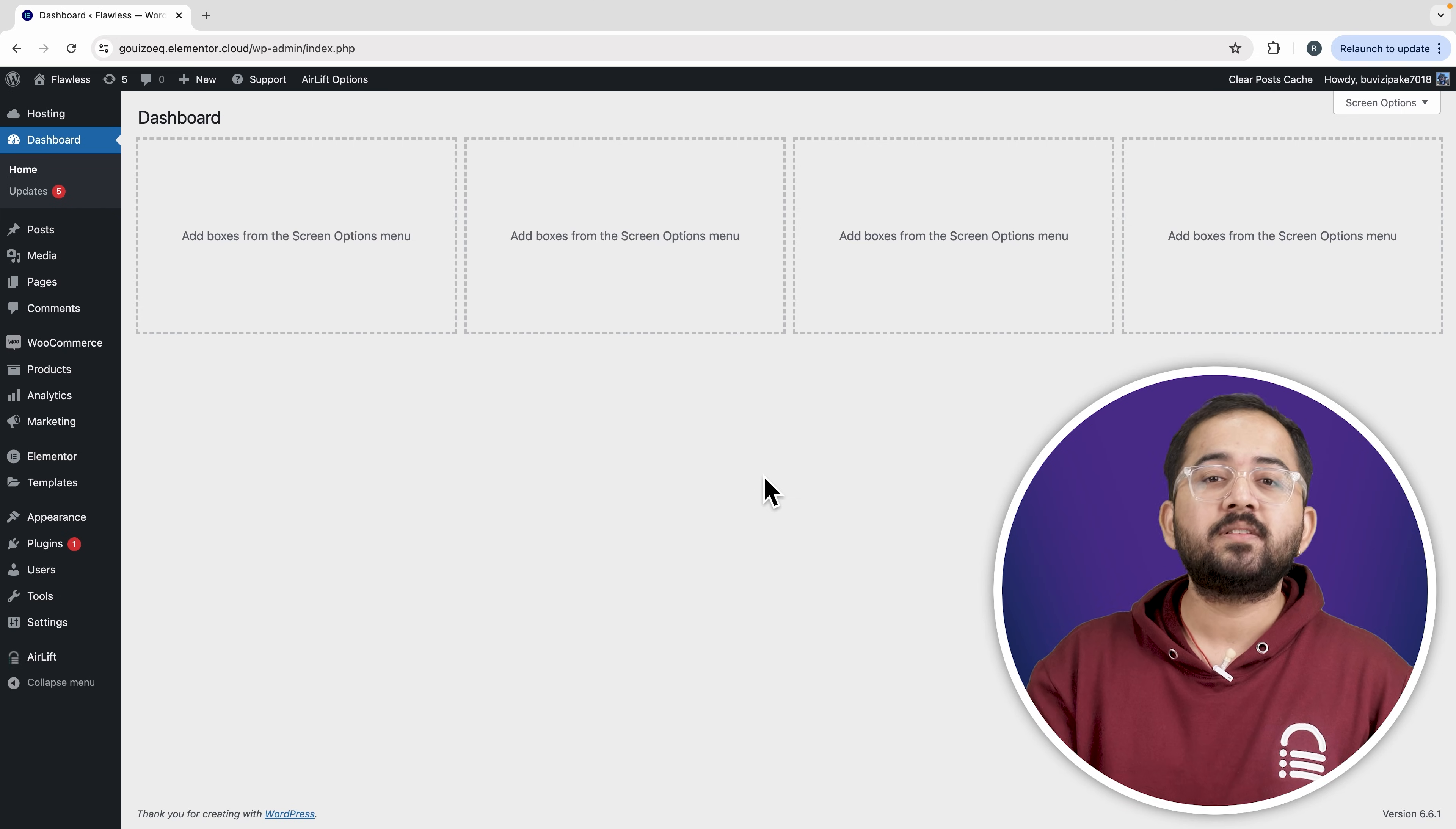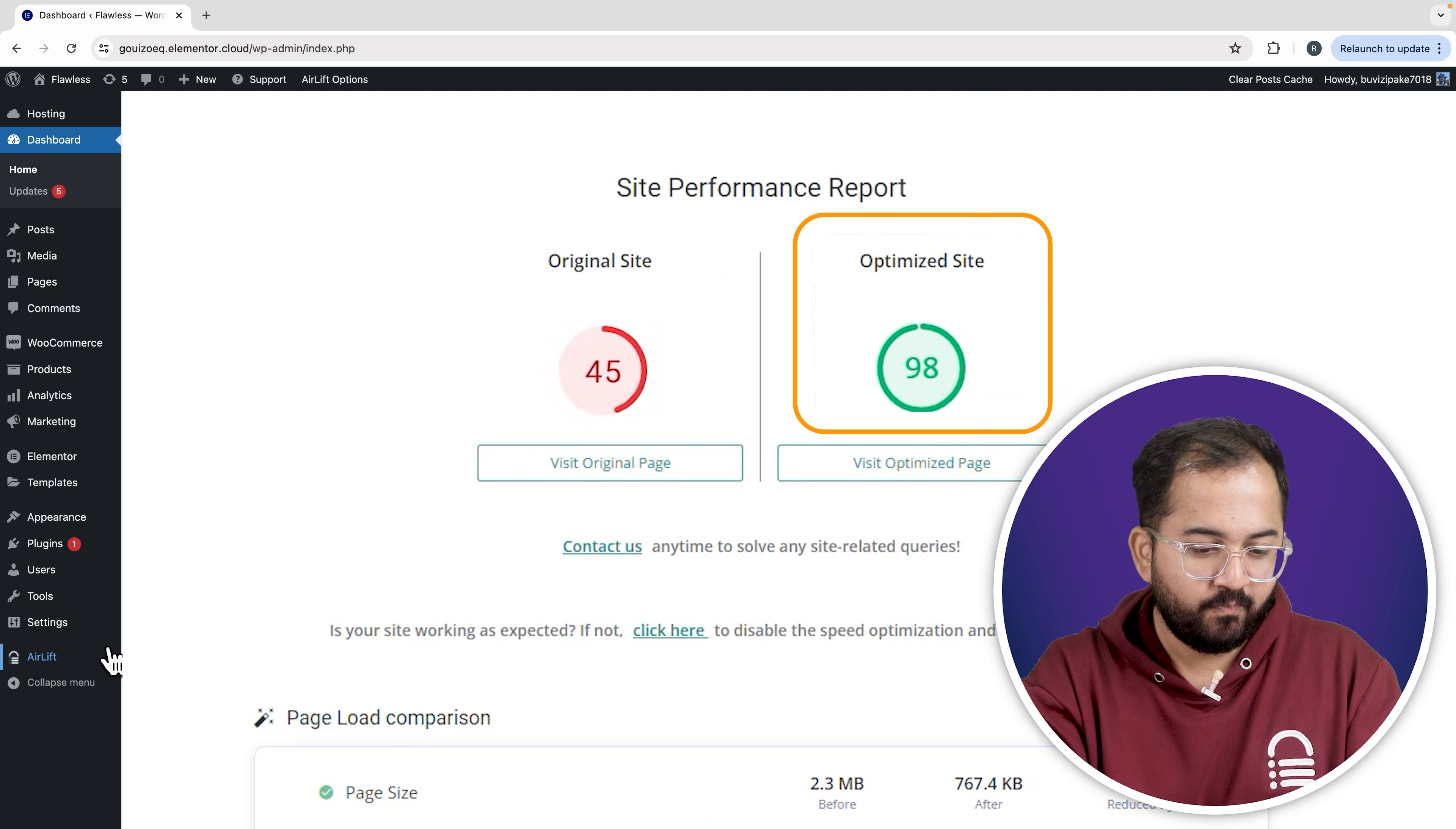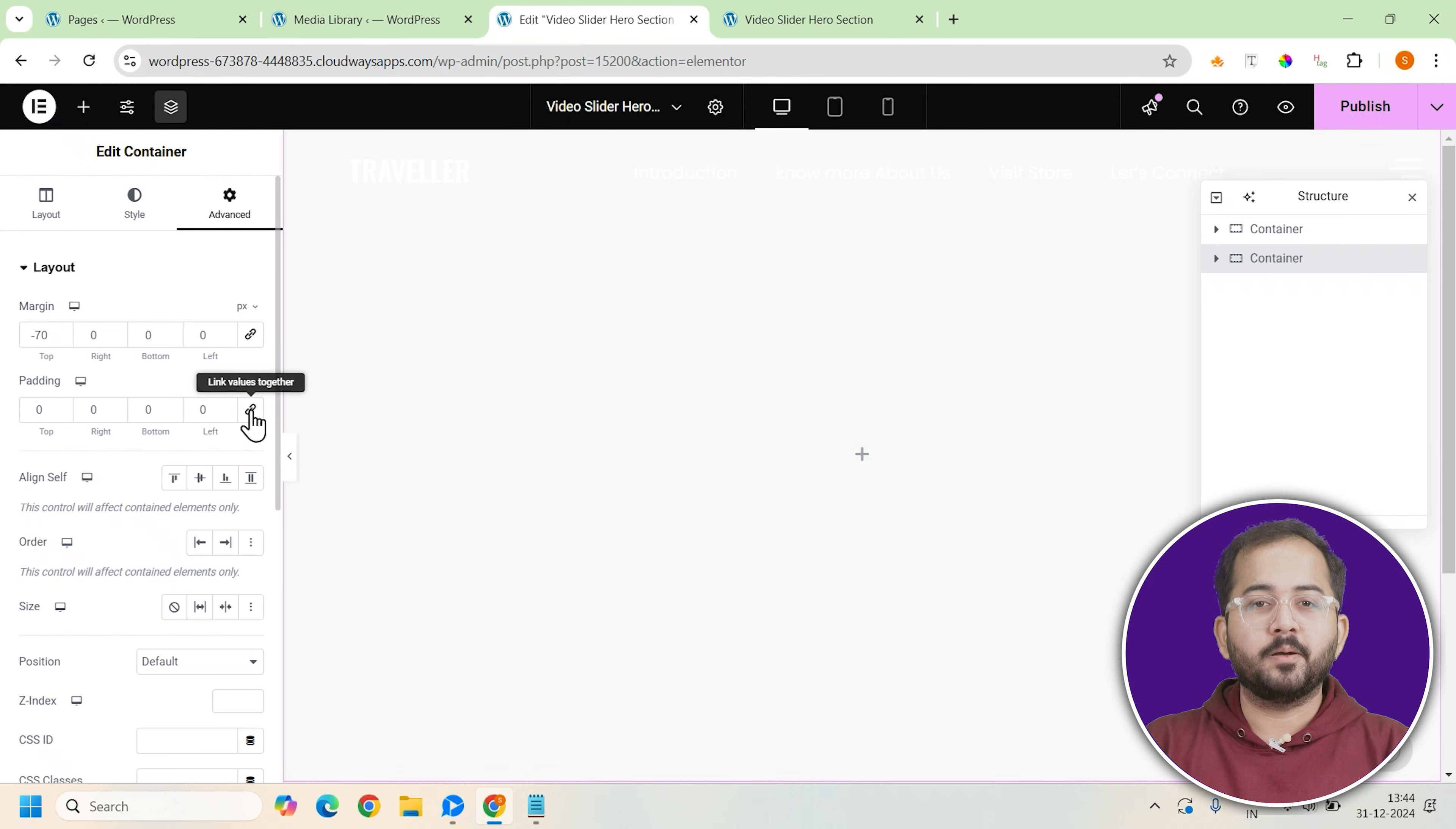But before that, whenever I'm doing some design work for clients, I make sure to install this free plugin AirLift. Let me actually show you this. That's my site speed before and that's after. It does a lot of optimizations automatically and keeps stuff fast. So you should definitely try this and I'll leave the link in the description below.